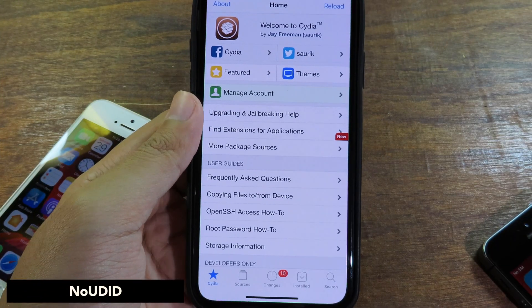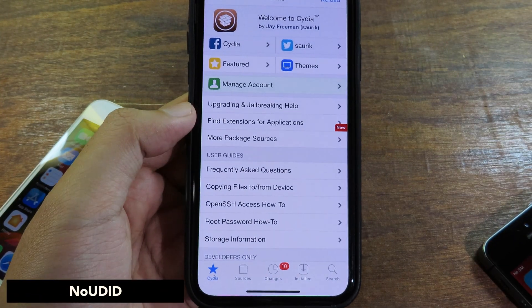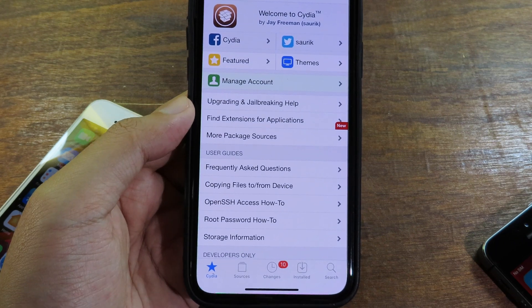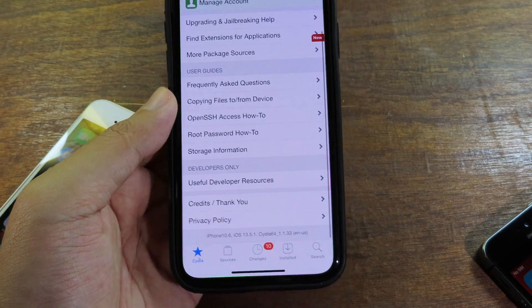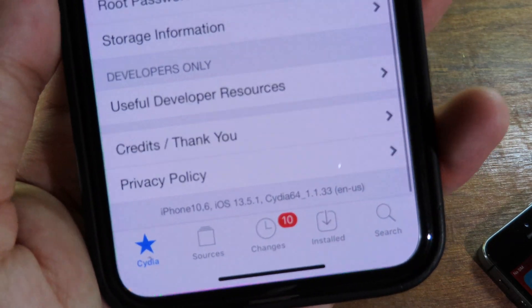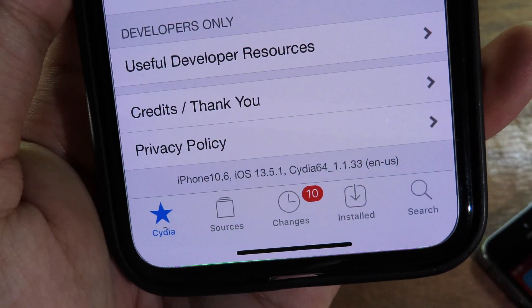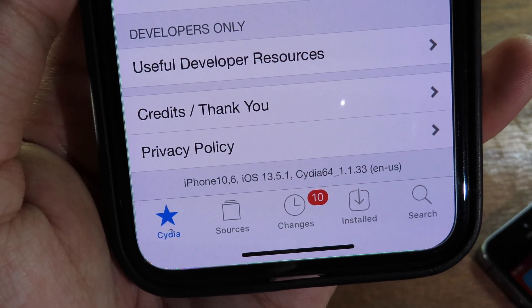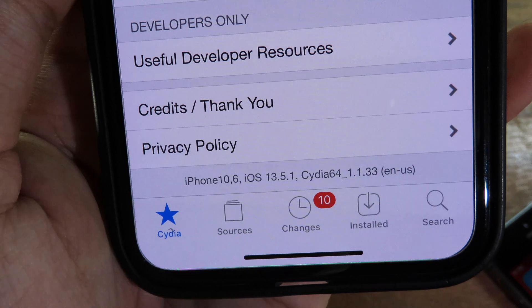Moving on to No UDID. In Cydia, you usually see your UDID at the bottom when you scroll all the way down. But after you install this tweak, it will remove and protect your UDID from Cydia so no one can see it.